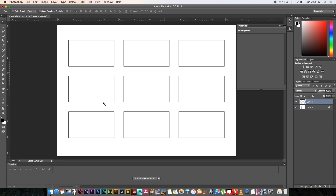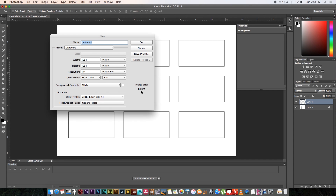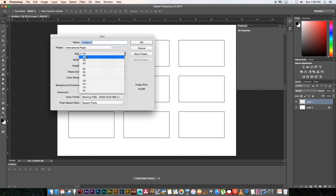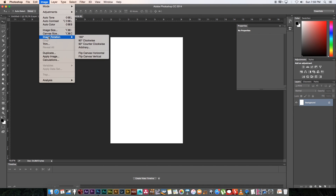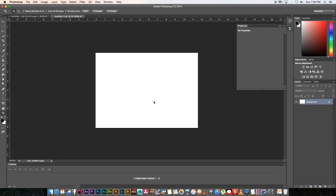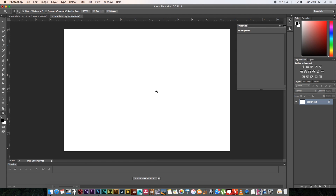Before we start with the new layer, go to File > New and create another page. Select International Paper A4 again, click OK, and rotate it 90 degrees clockwise. This is basically where we're going to draw our characters.